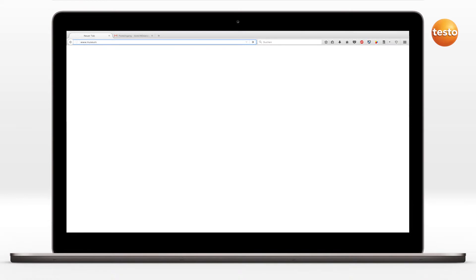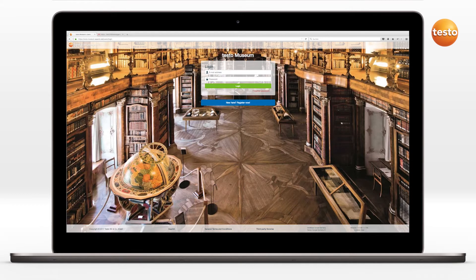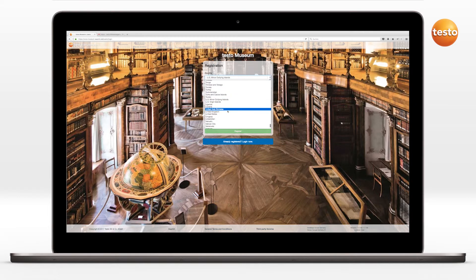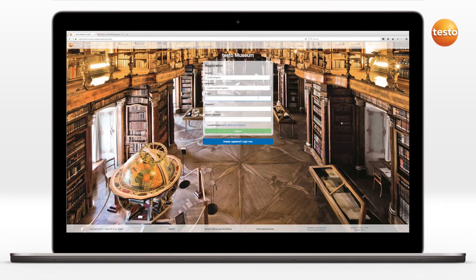In order to be able to use the Testo Cloud, you first need to register at www.museum.severis.net. After clicking on the Register button, a template opens in which the following fields have to be filled in: Country, Language, Email, Password, Repeat Password.